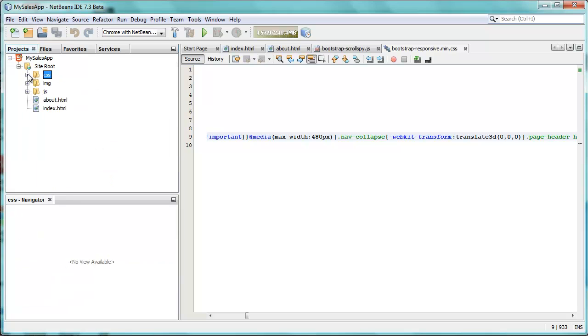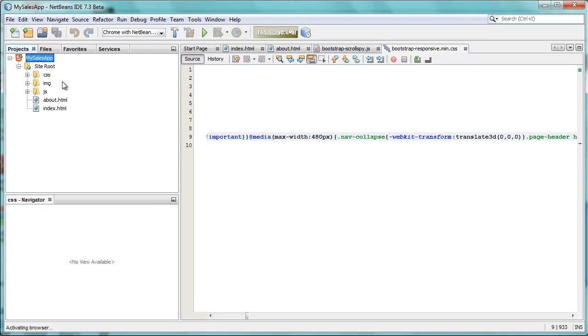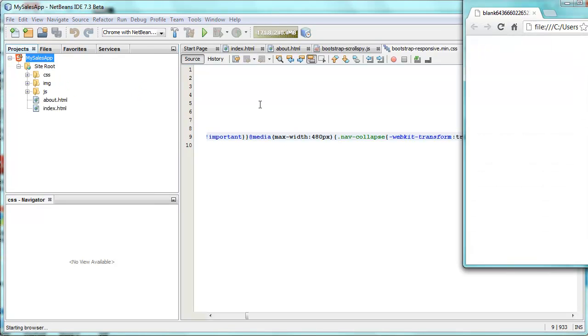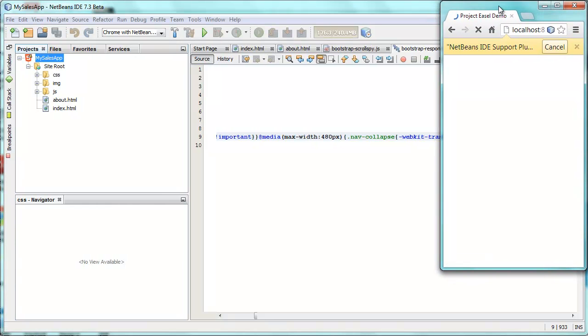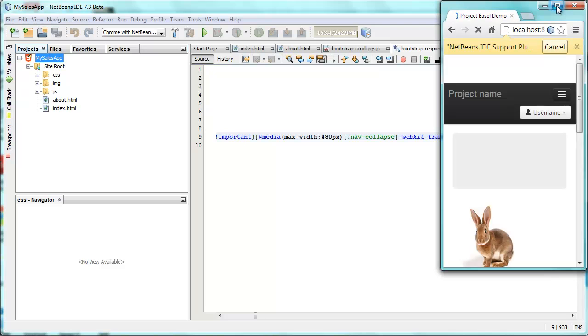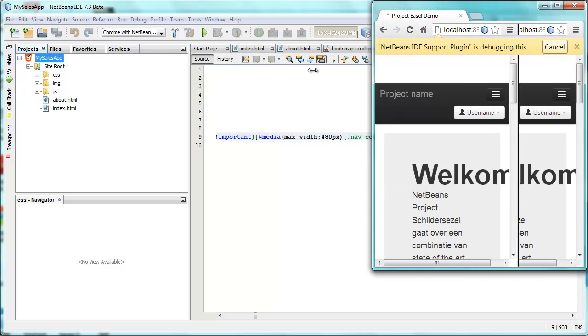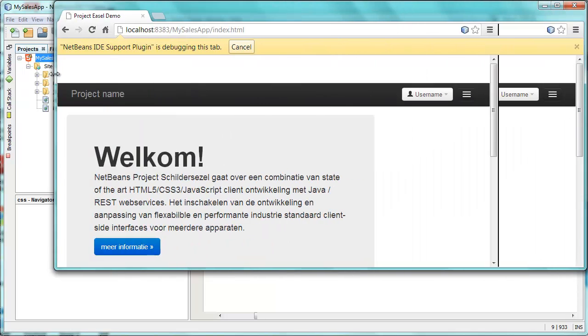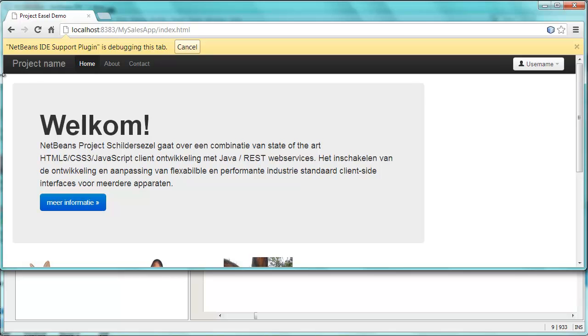But what we also have is the ability to right-click on the application and say Run. And what this does is it opens the browser, and here is the browser opened. I'll open it right across my application. Okay, here it is.